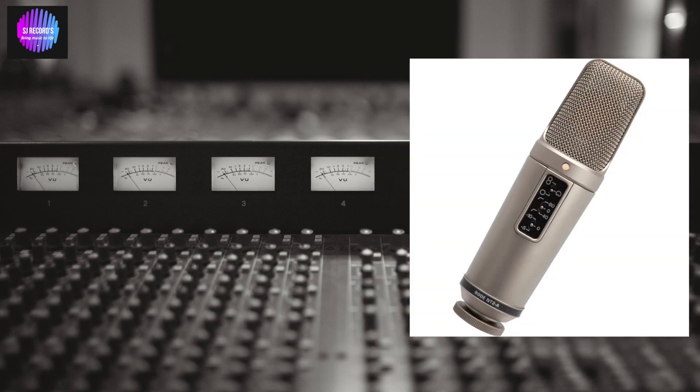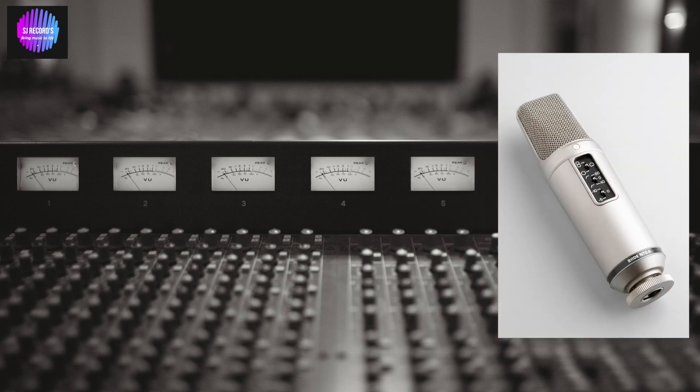It's a large diaphragm condenser microphone. You get three position variable polar patterns: omni, cardioid, and figure eight, and three position variable high pass filters. You have flat, 40 Hertz, and 80 Hertz of high pass filter.